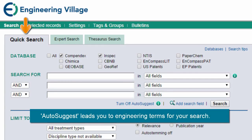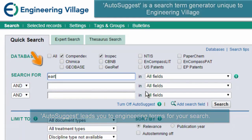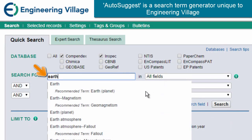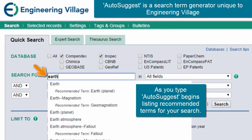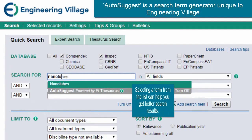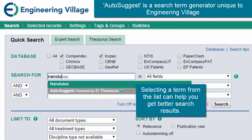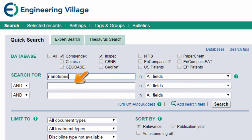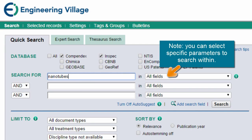Start with Quick Search where you can use the Auto-Suggest feature. When entering a term, Auto-Suggest begins listing preferred and non-preferred terms from the EI thesaurus. Selecting a term from the list can help get your search off to a stronger start. For this example, I'll use the term nanotubes, and I'll keep it basic by searching in all fields.